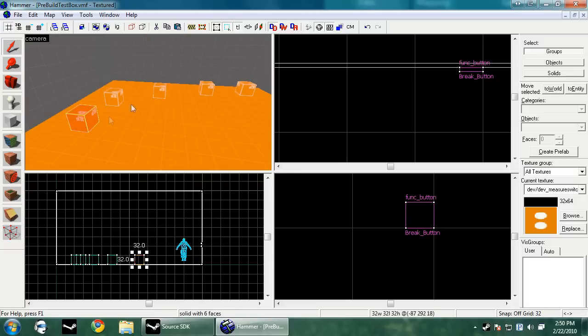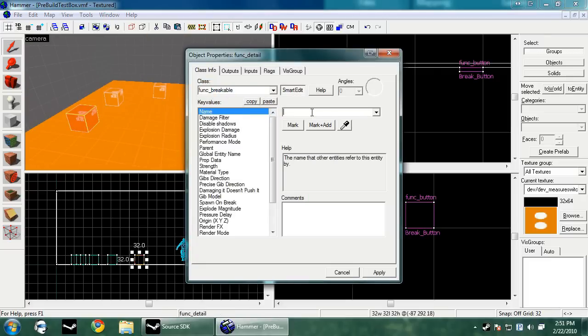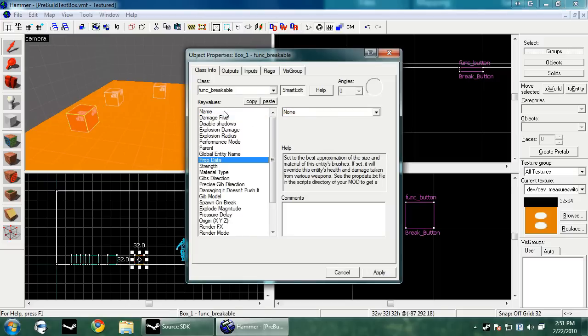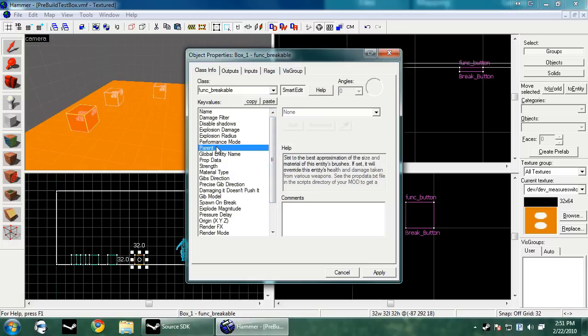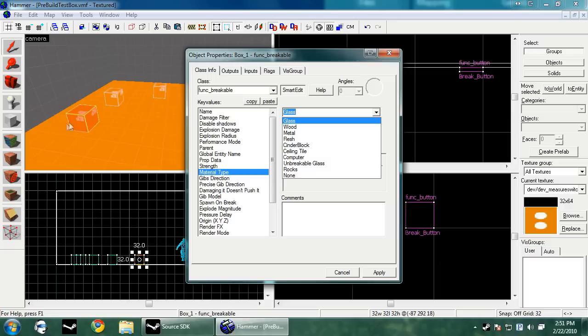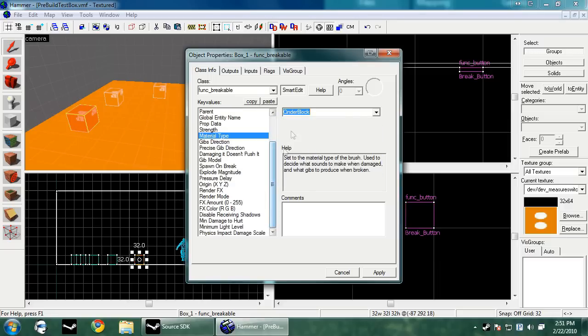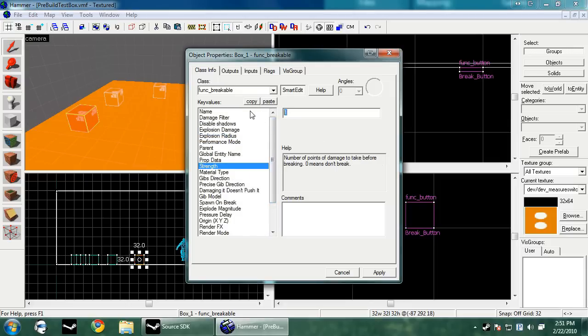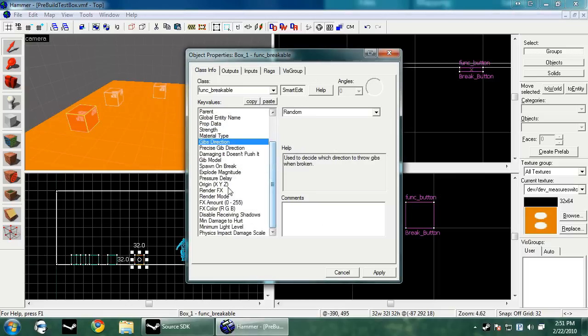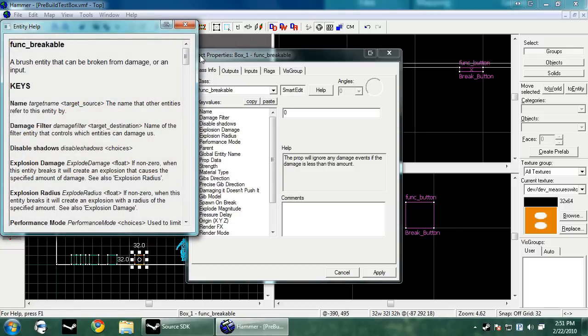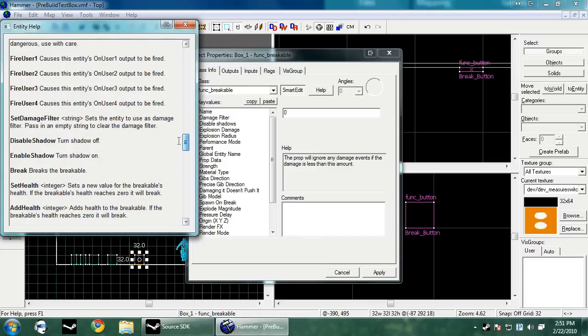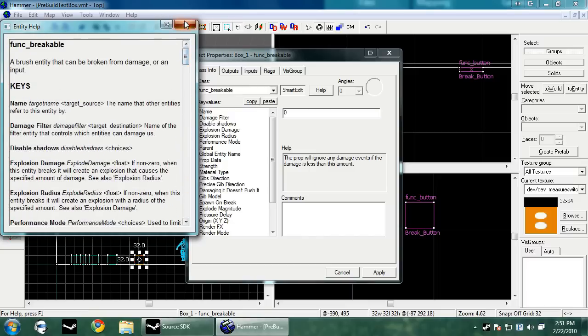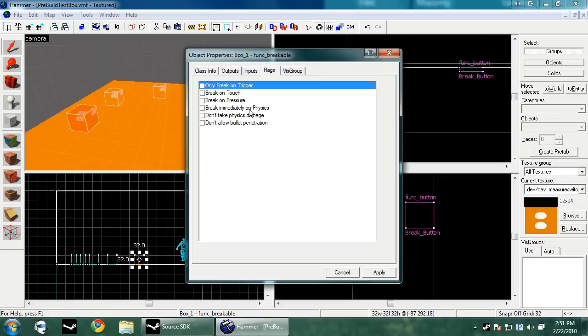Now you have to make each box a func breakable with a name. I'm going to name it box one. Inside the func breakable, we have a couple different things. You can have it parented to something, disable shadow, material type - this is usually the one you want to change. These would probably be concrete or cinder block. Then strength is basically its HP. I'm going to make this 50. You choose to give direction and minimum damage to hurt. In flags, there's only break on trigger, which means it can only be broken if you put a button that will tell it to break on an output. I'm going to have mine only break on trigger.